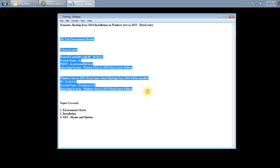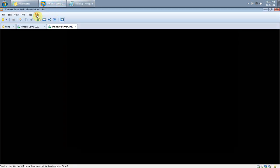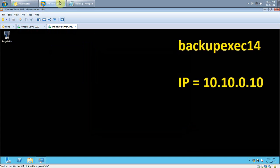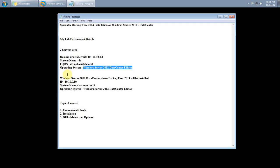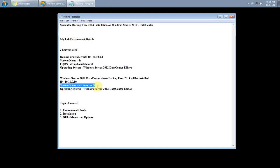Just a go-through of my lab environment details. I will be using VMware version 10 for this demo, and here I have two servers. One server will be acting as my domain controller, and another server is a Windows 2012 Data Center where we will be installing Backup Exec version 2014. My domain controller IP is 10.10.0.1 and its fully qualified domain name is dc.myhomelab.local, running Windows Server 2012 Data Center Edition. The other server where we install Backup Exec 2014 has an IP of 10.10.0.10, the name is BackupExec14, and the OS is Windows Server 2012 Data Center Edition.